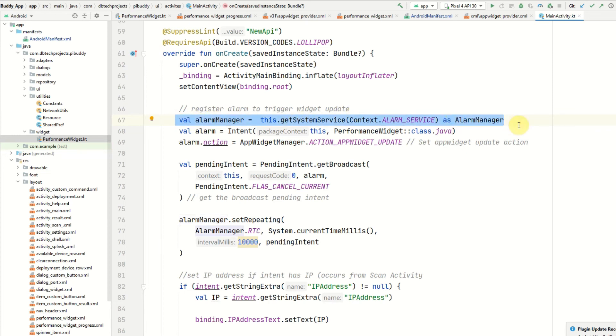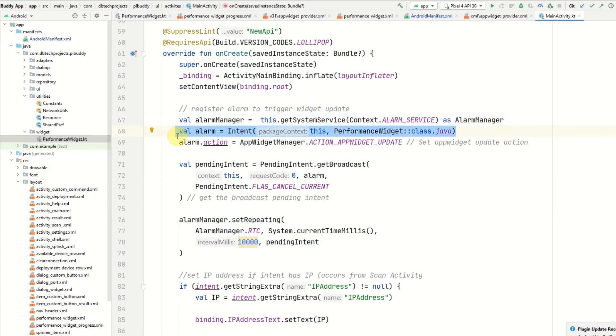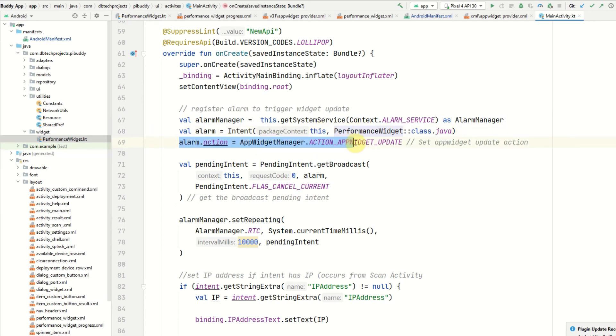I declare an alarm intent which is an intent for my PerformanceWidget class and I set the alarm action to ACTION_APPWIDGET_UPDATE.